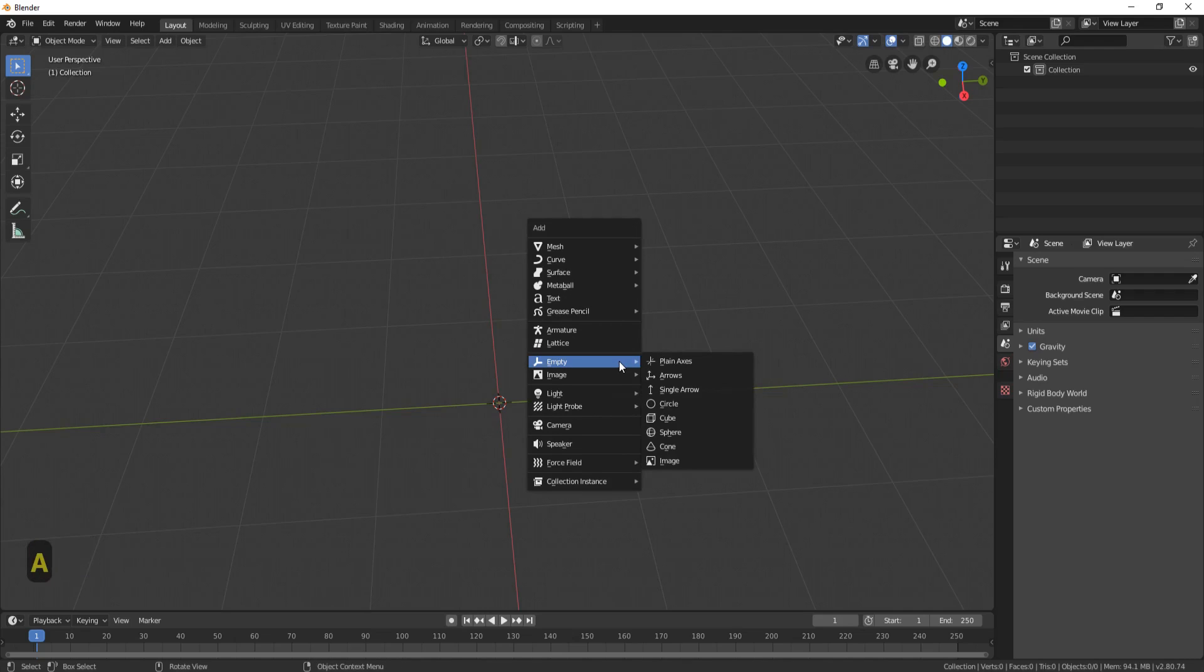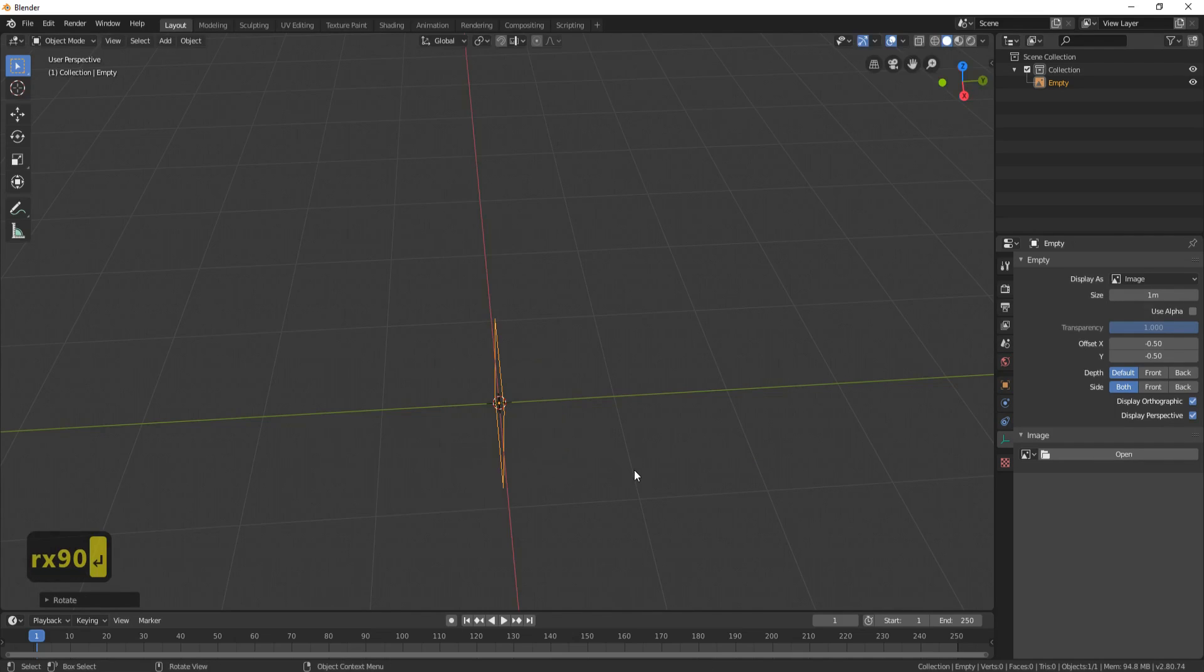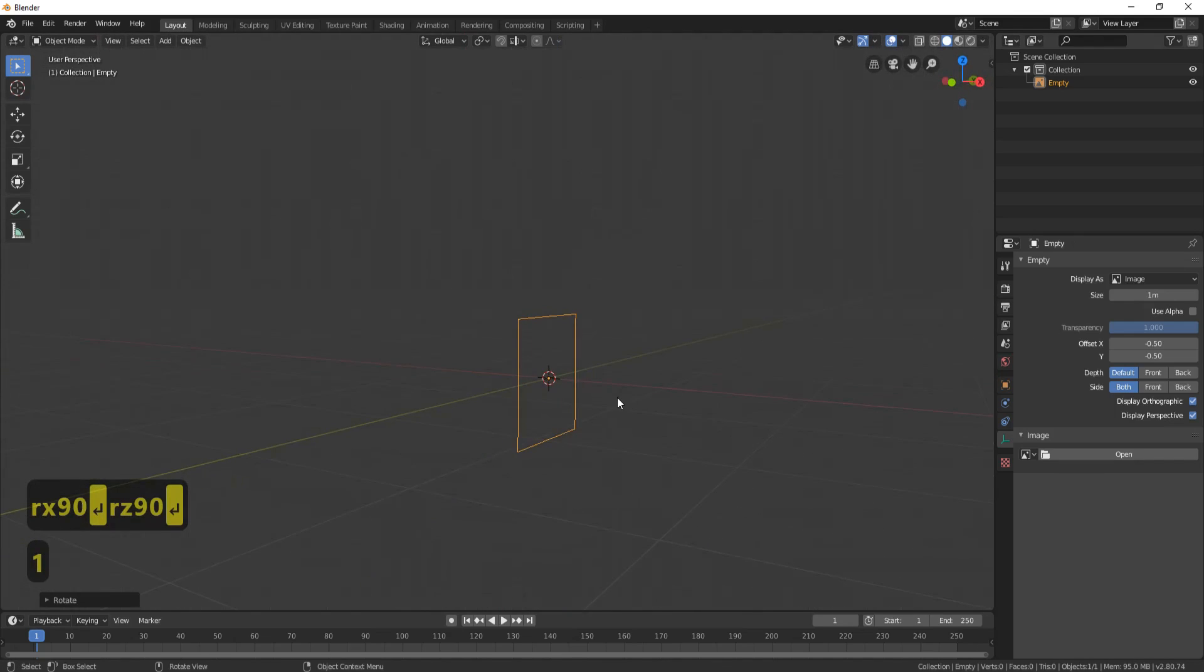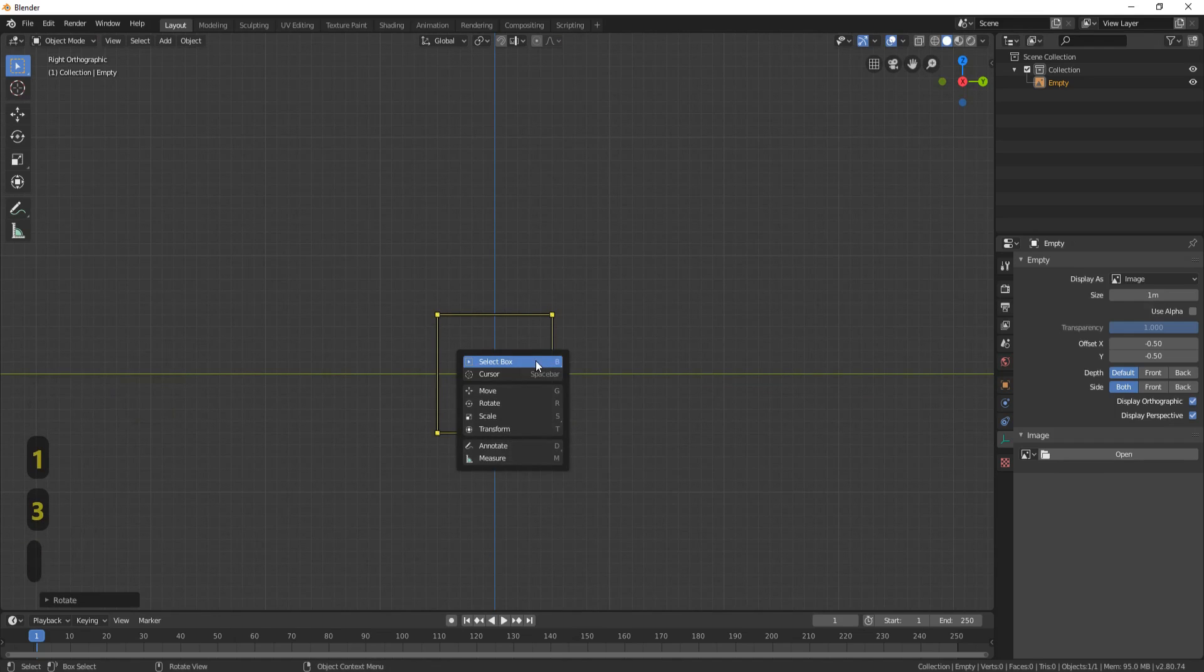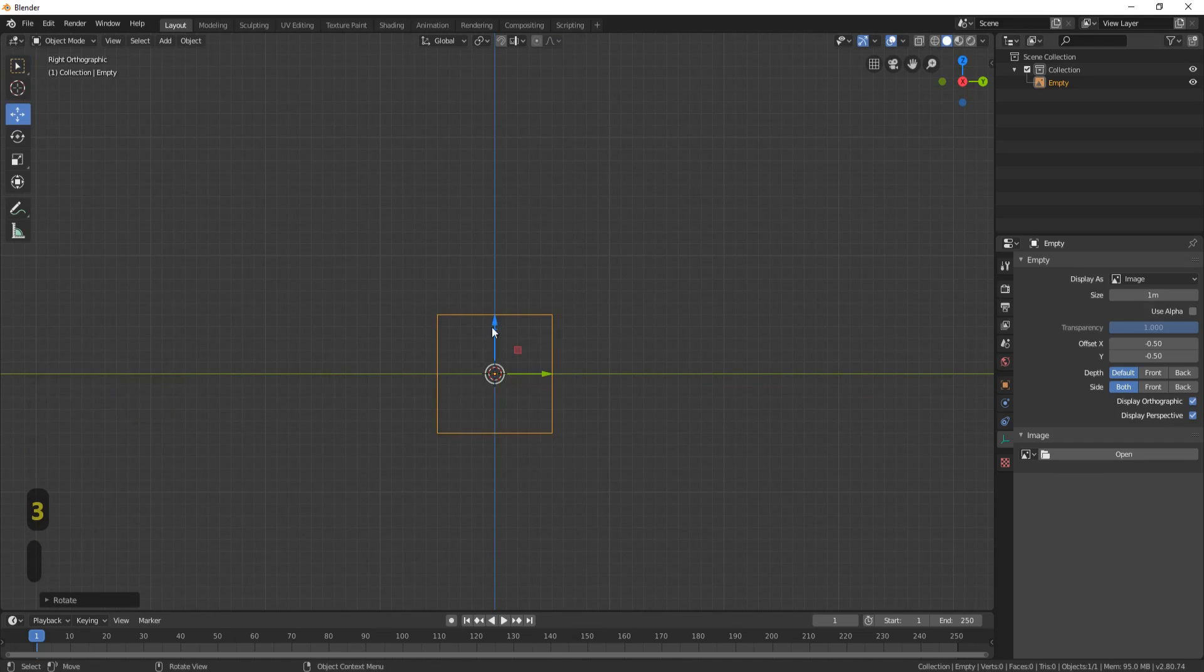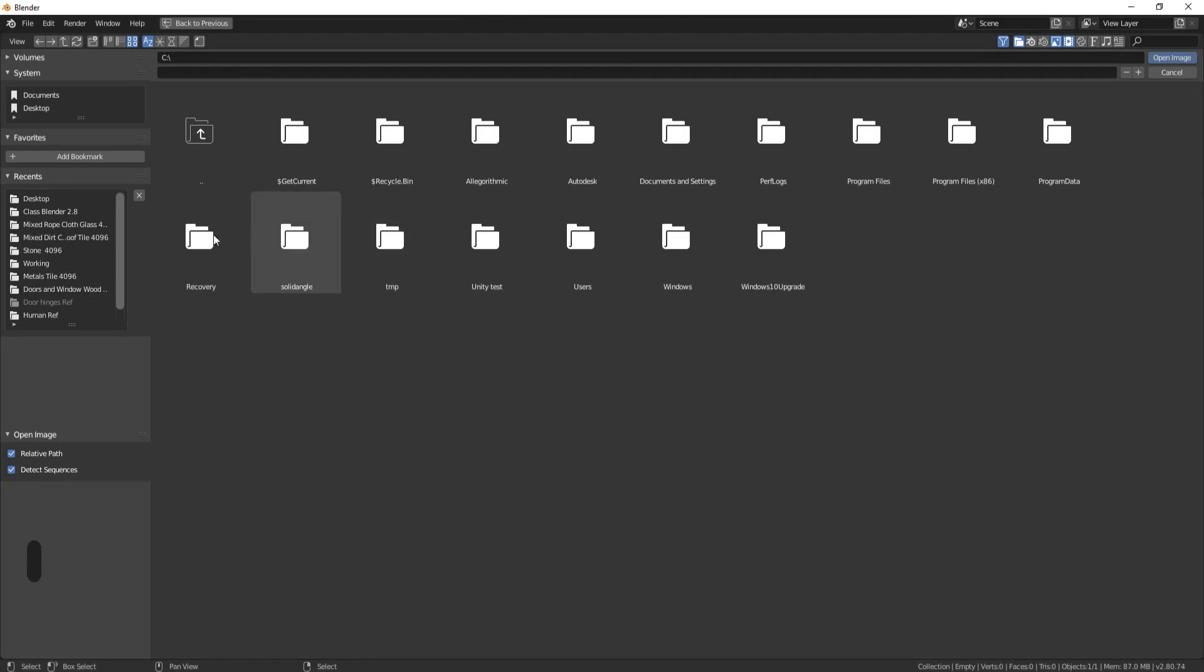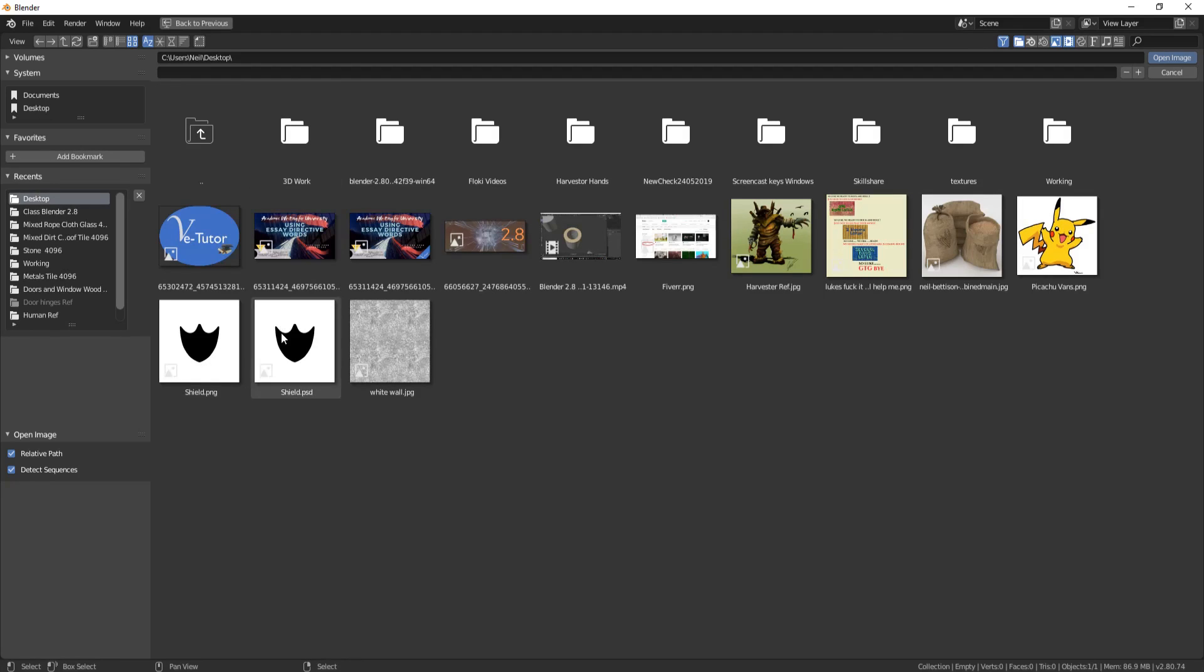First of all, press shift A, come down to where it says image. You'll get this box up. Press RX90, RZ90 to get into the right place. Press 3 on the number pad to bring it up. Shift space move, let's bring it up there. Go over here and find the image, whichever one it is. So mine's here, and there's the image.